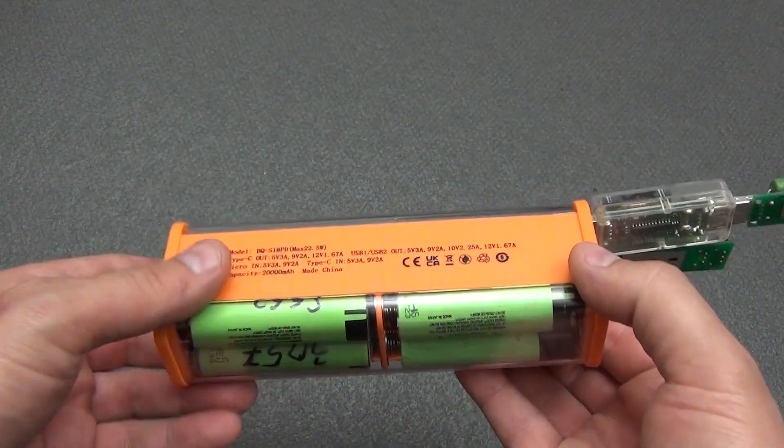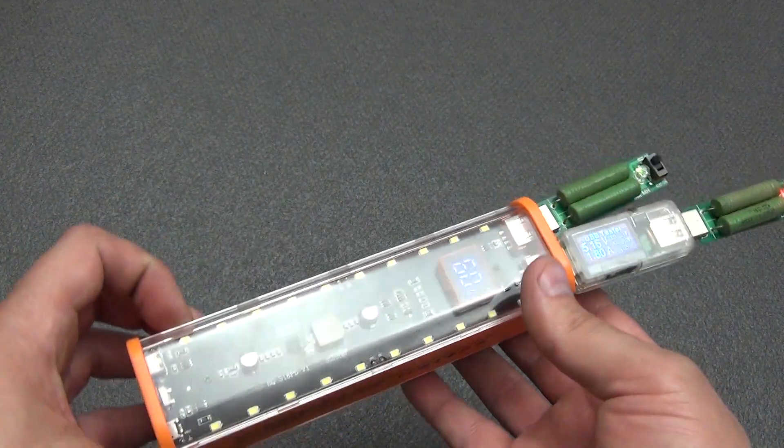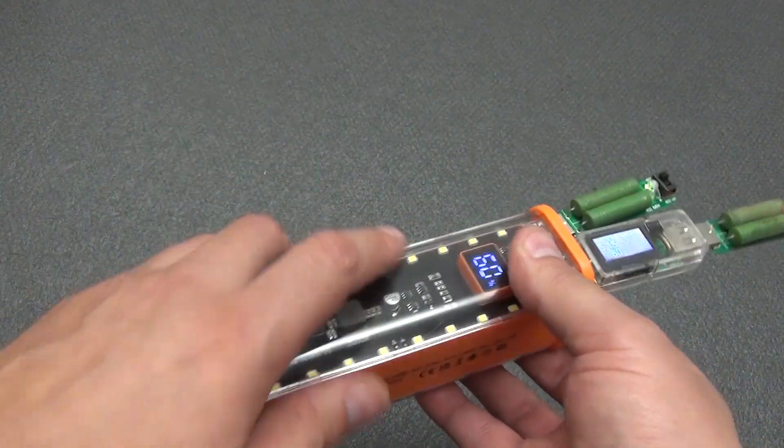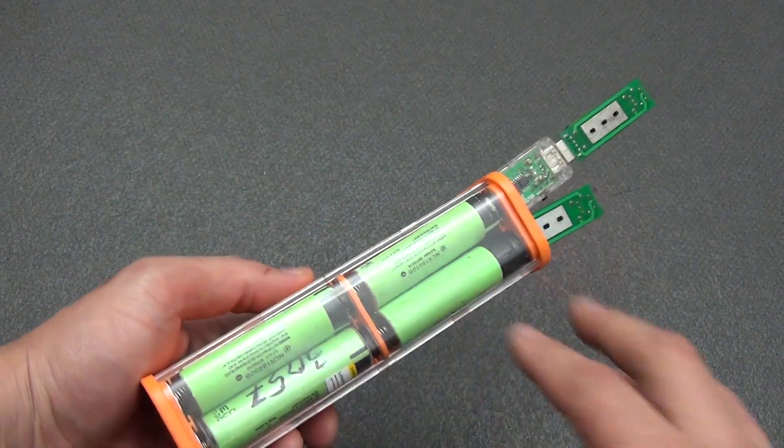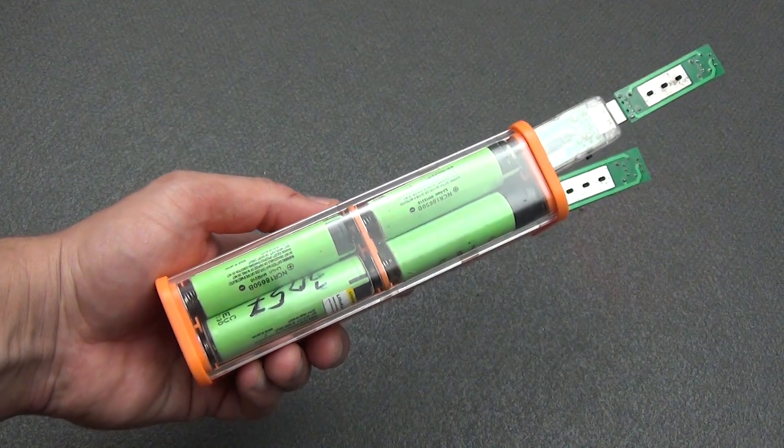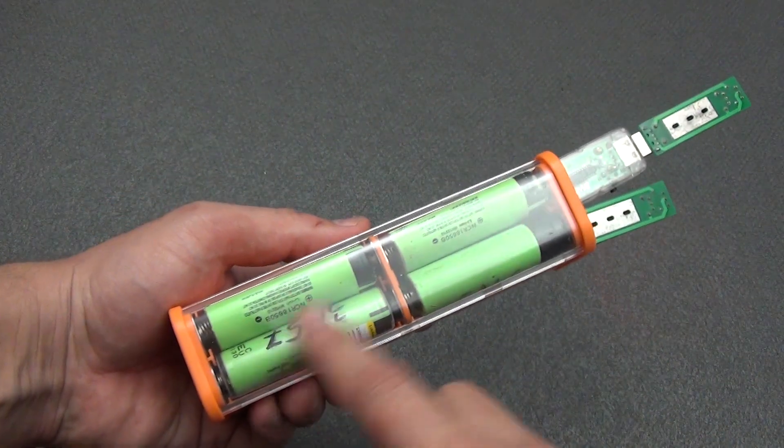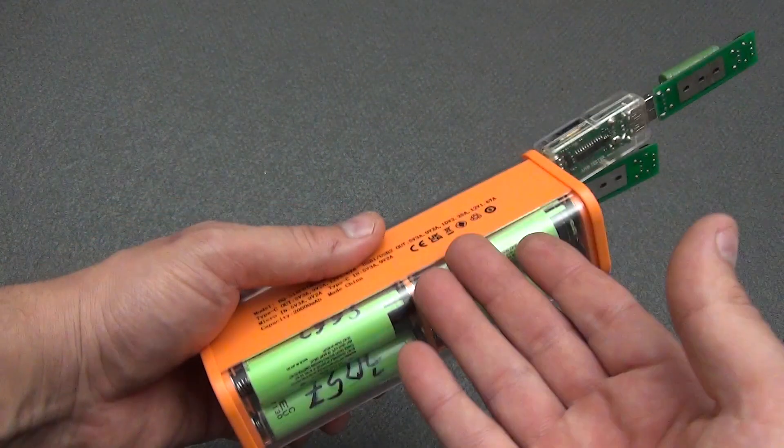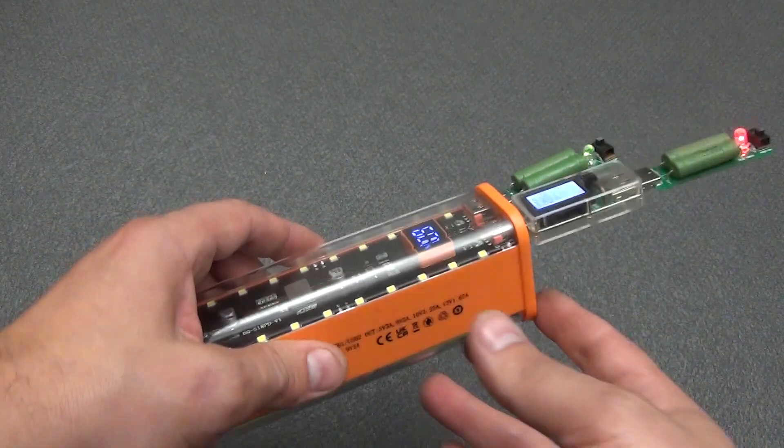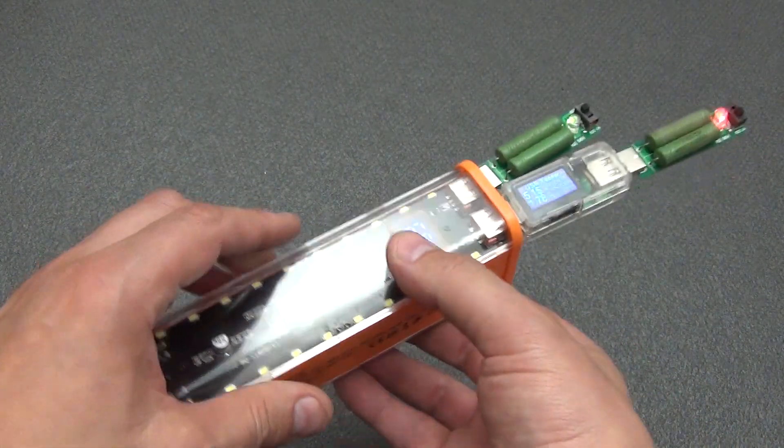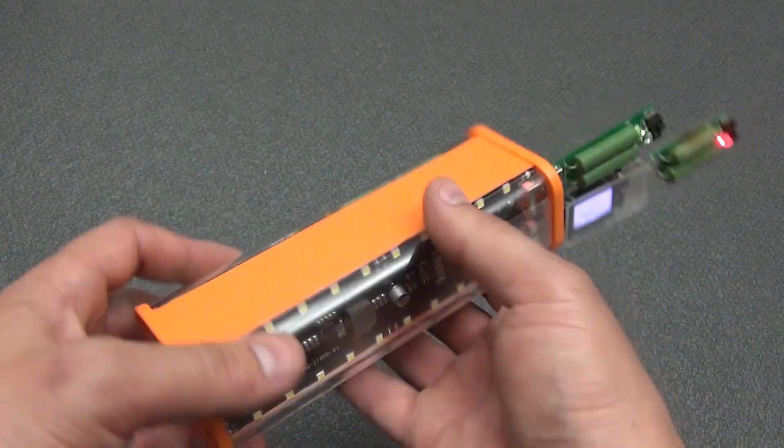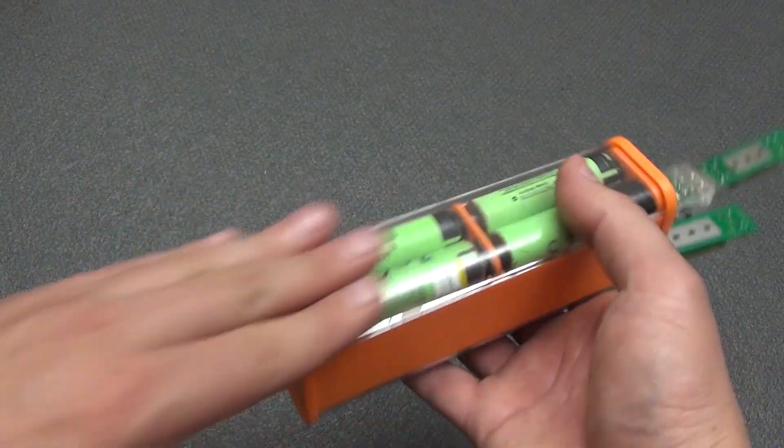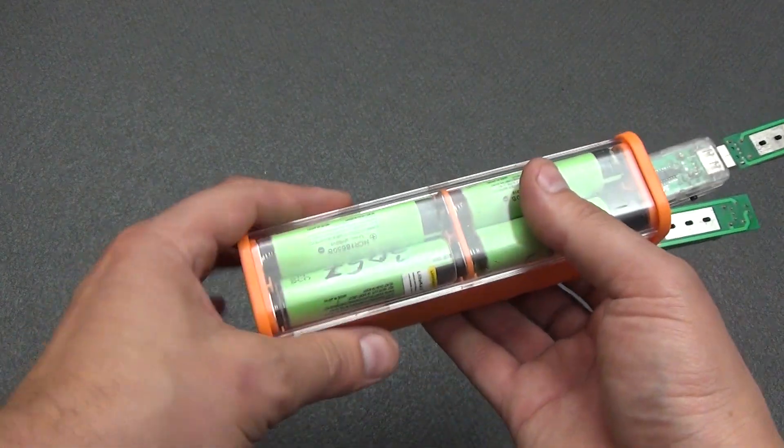The conclusion will be small. You saw all the tests above. An interesting device for creating your own power bank. Moreover, with honest characteristics and even a little higher than stated. The main advantage I have already called this is to make your power bank with an honest capacity. How many milliampere hours of batteries you inserted and got. And not as they like to do now, a pig in a poke.